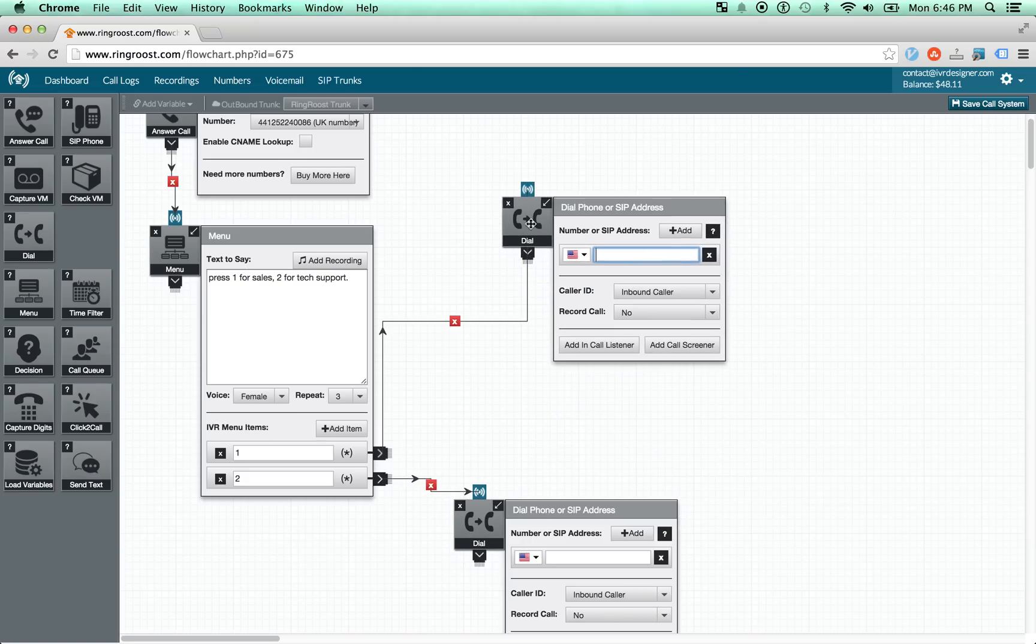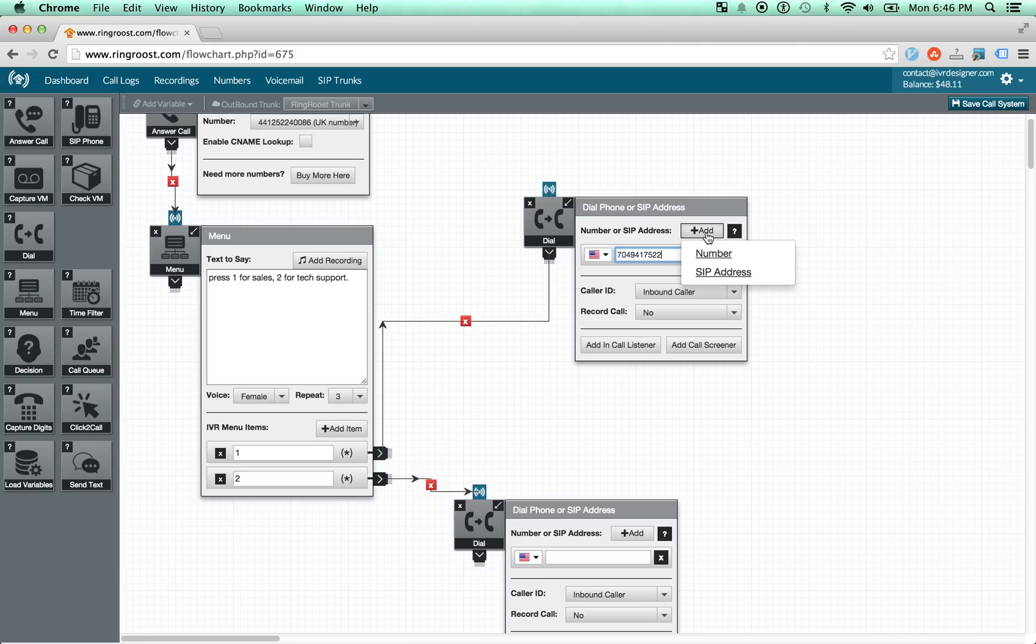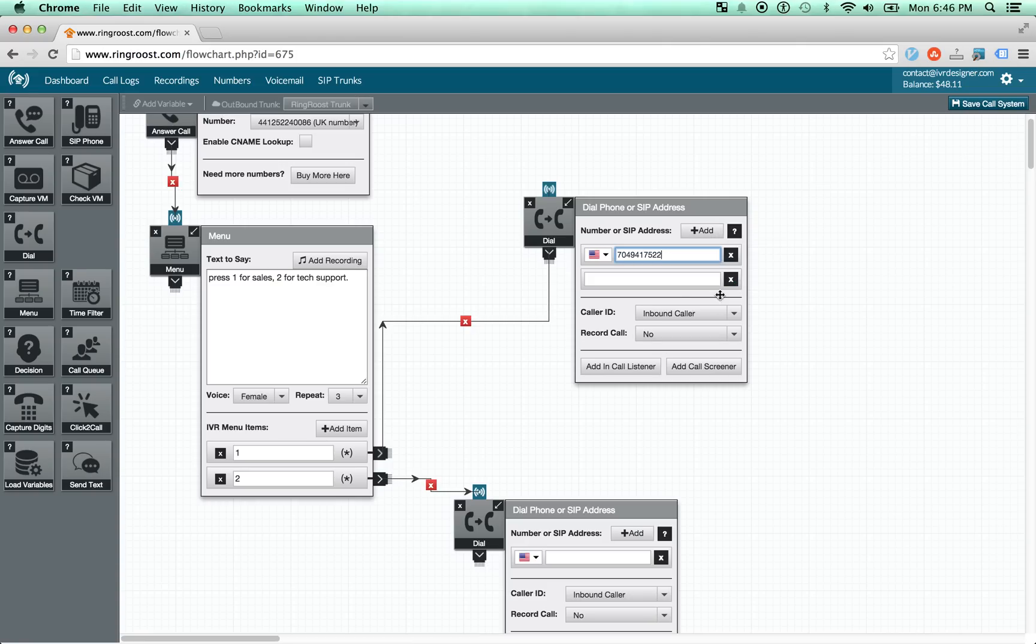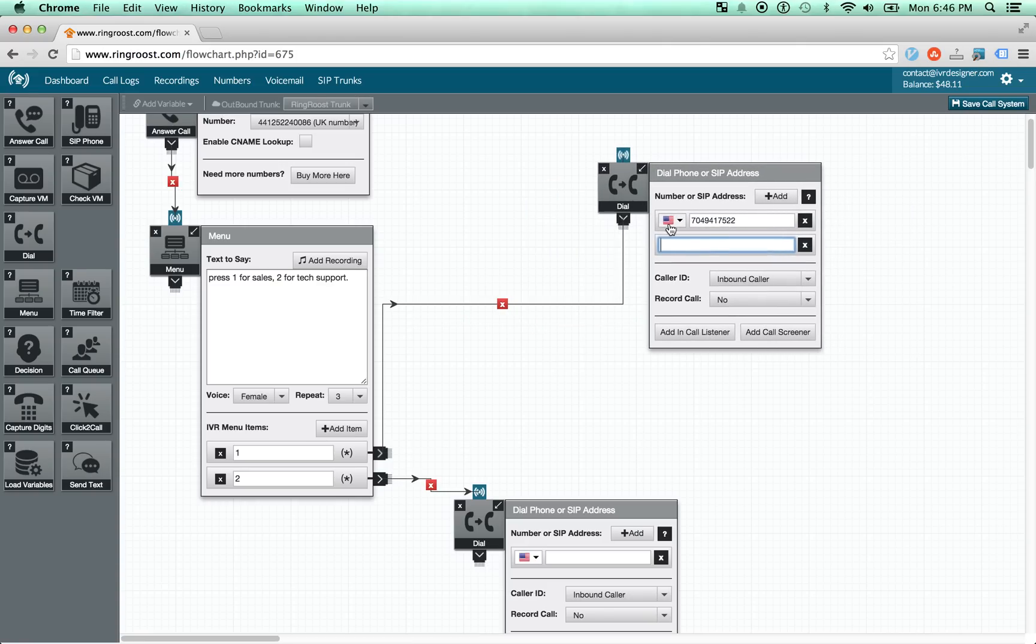So with this dial control, you can dial any just regular phone number. Or you can dial a SIP address. And the way it will work is it will dial both of them at the same time. And whichever one picks up first, the call will be connected to.